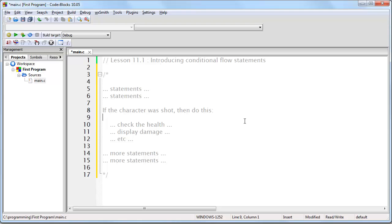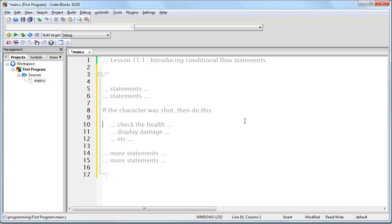So in this example, this line of code that says if the character was shot then do this, that is a conditional flow statement.